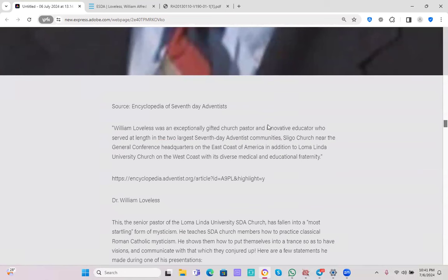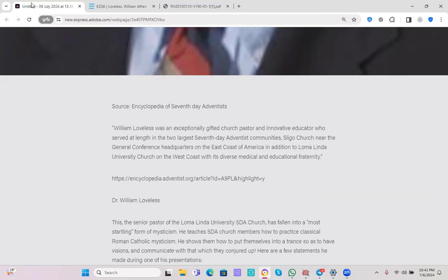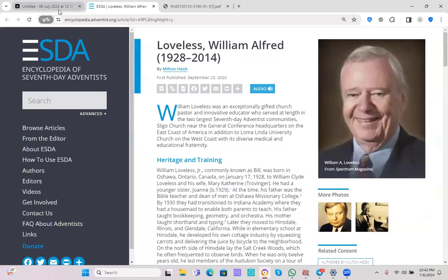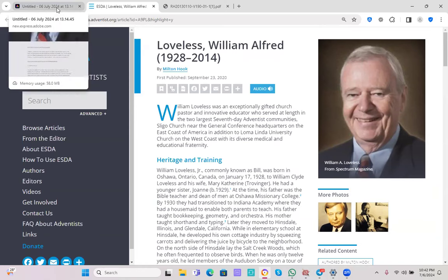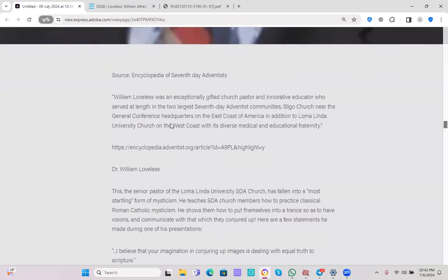Let's just look at it. Example number one: William Alfred Loveless lived between 1928 and 2014. Encyclopedia of Seventh-day Adventists tells us the following: William Loveless was an exceptionally gifted church pastor and innovative educator who served at length in the two largest Seventh-day Adventist communities, Sligo Church near the General Conference headquarters on the east coast of America in addition to Loma Linda University Church on the west coast with its diverse medical and educational fraternity.